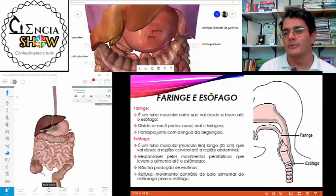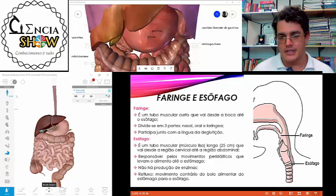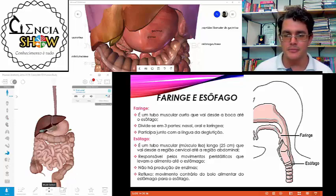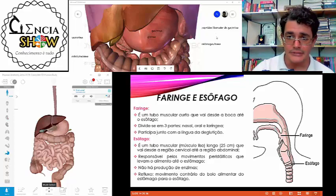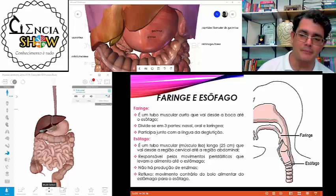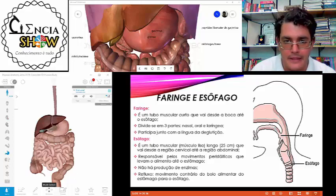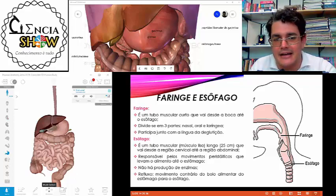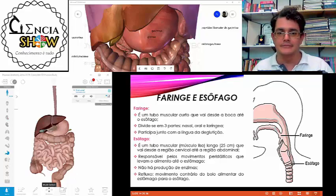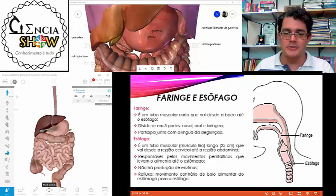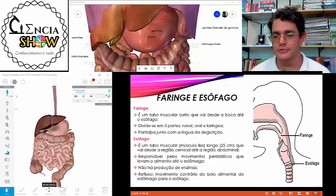Na faringe, o que vai acontecer? A faringe é uma estrutura comum ao sistema digestório e ao sistema respiratório — está em contato com a cavidade nasal em cima e com a boca. No momento que o bolo alimentar chega na faringe, ela conduz esse bolo para o esôfago. É um tubo muscular que vai da boca até o esôfago, com parte nasal, parte oral e parte laríngea.